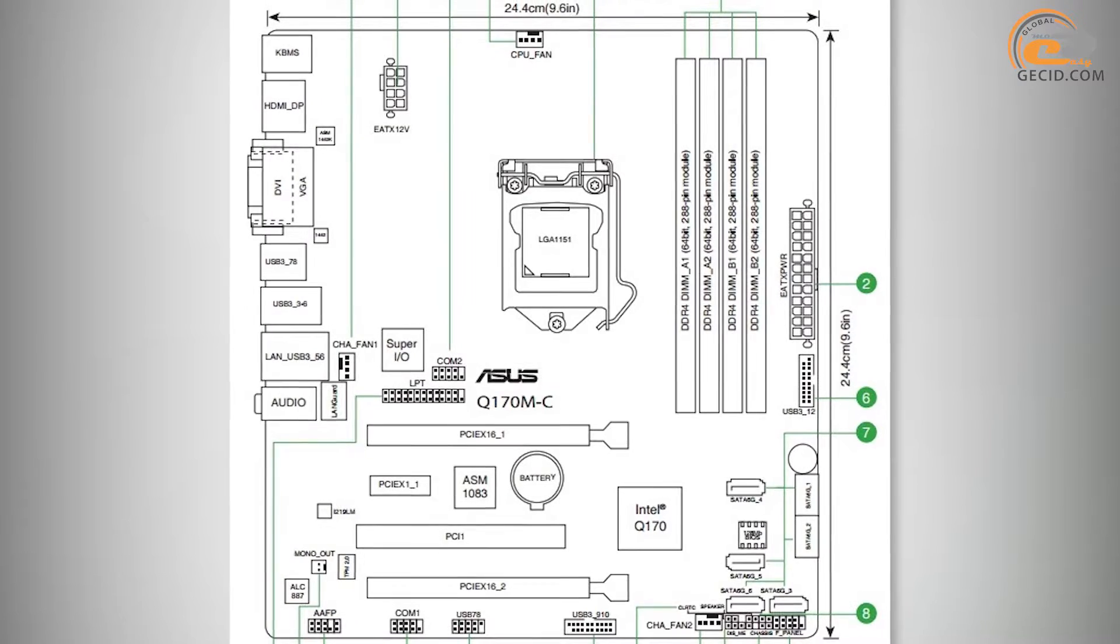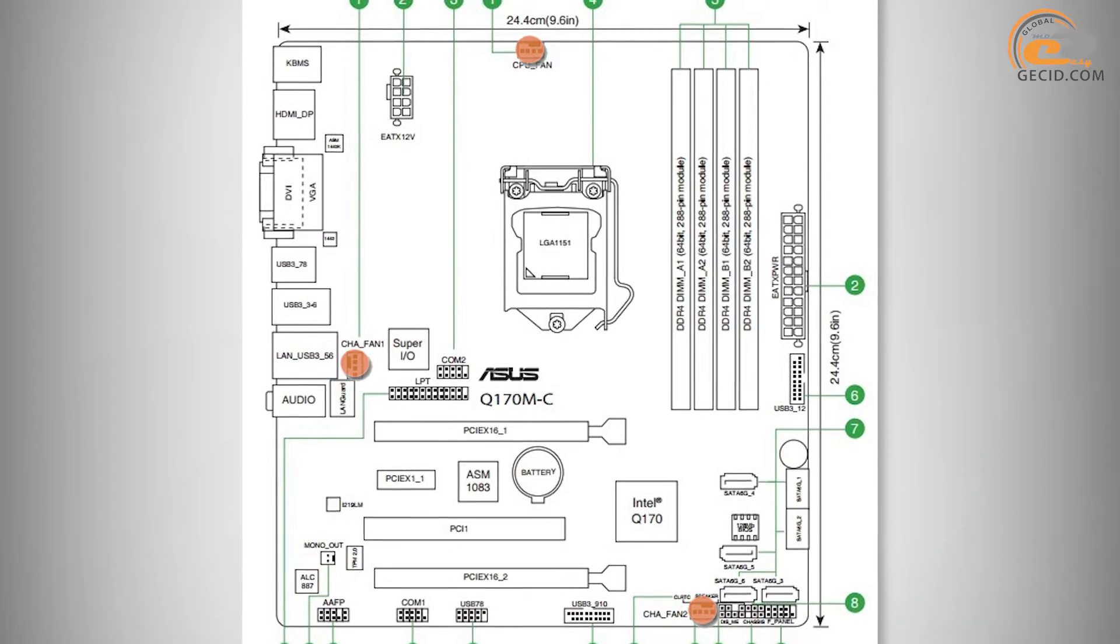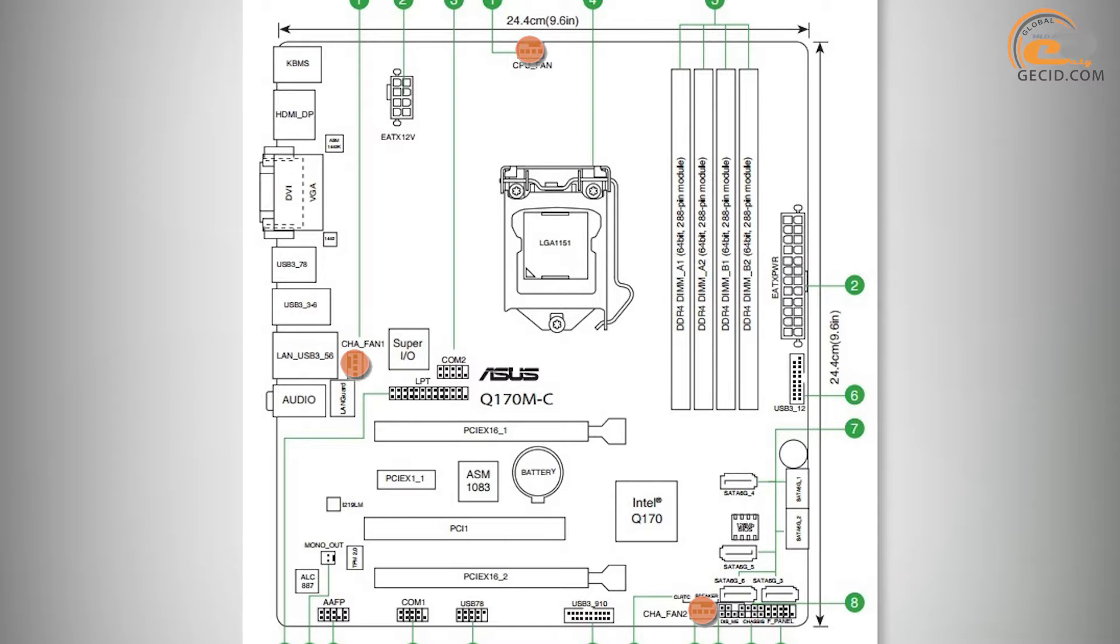ASUS Q170M-C has rather standard features for mounting a cooling system inside the computer case. There are three four-pin slots for fan connection.